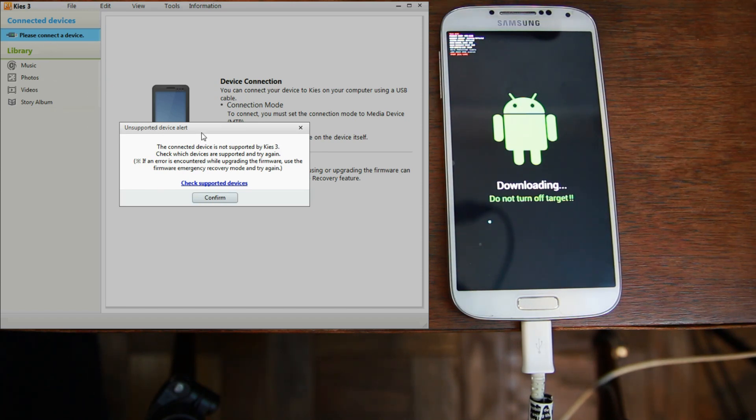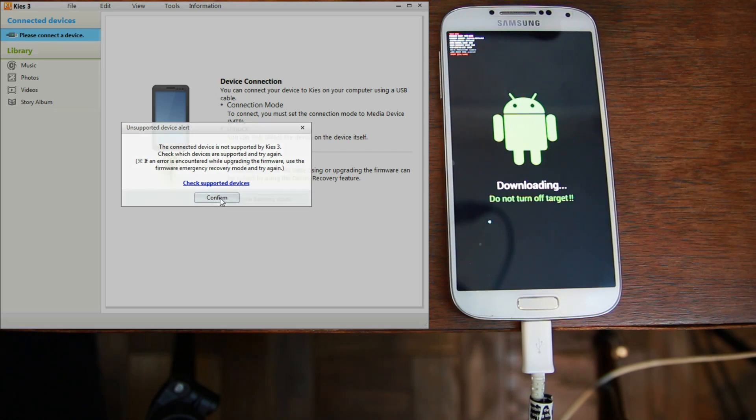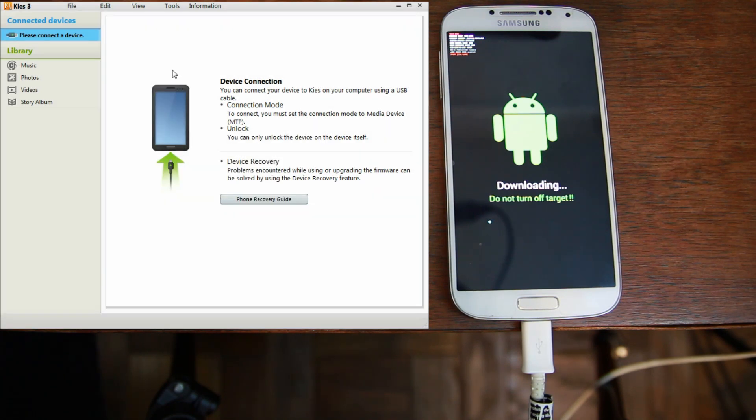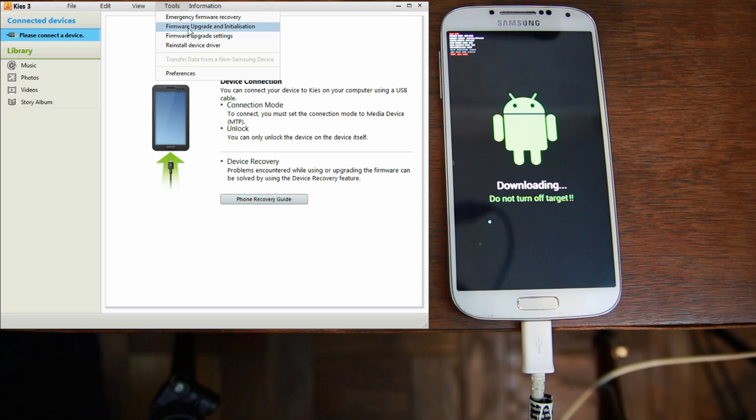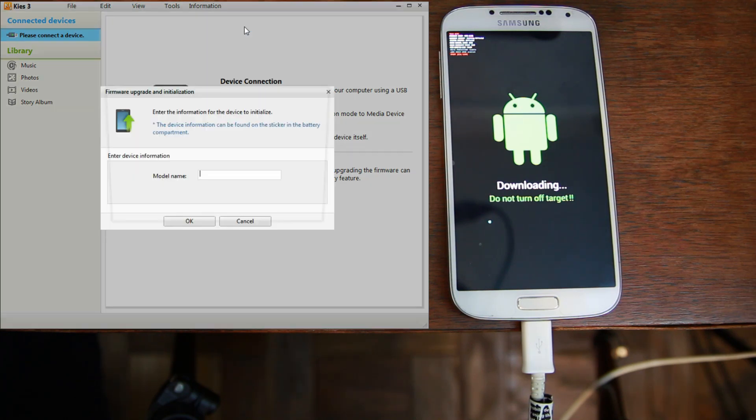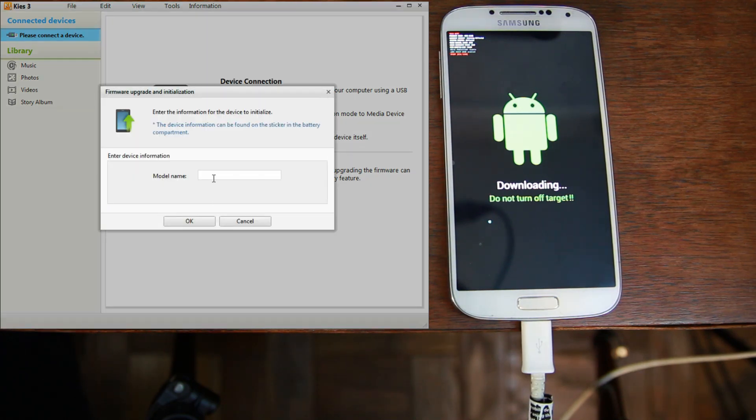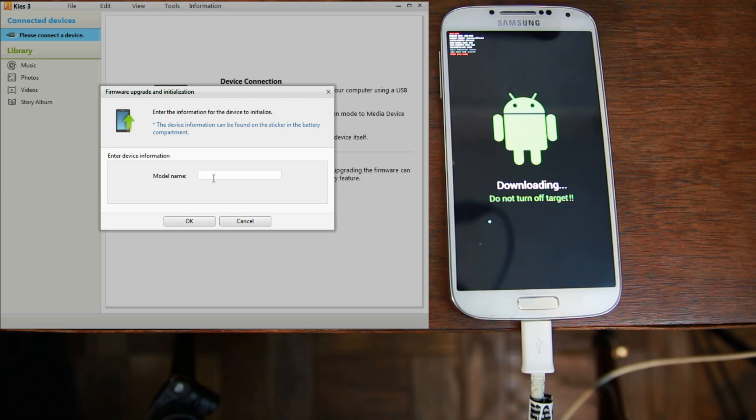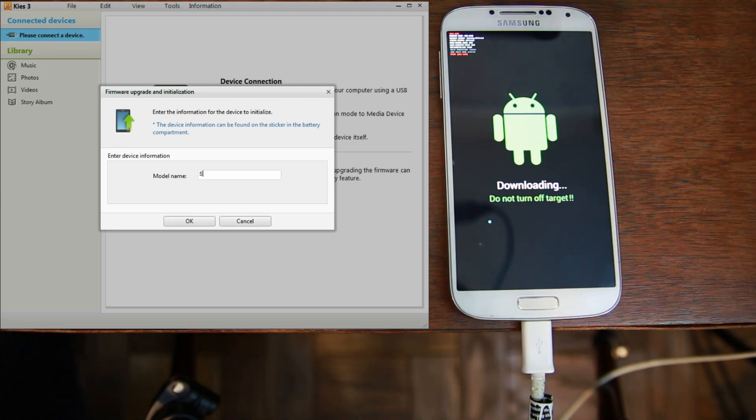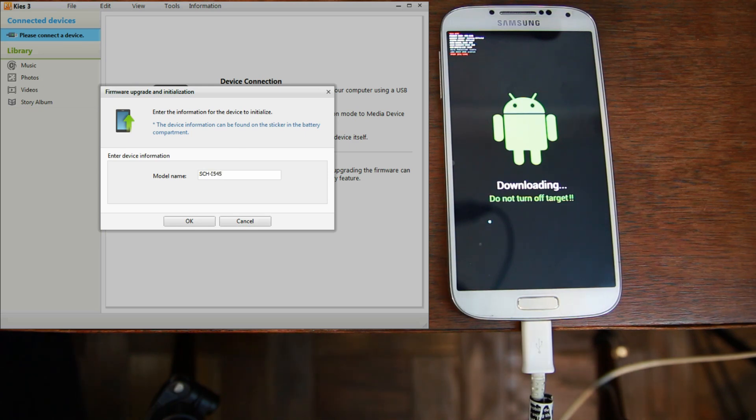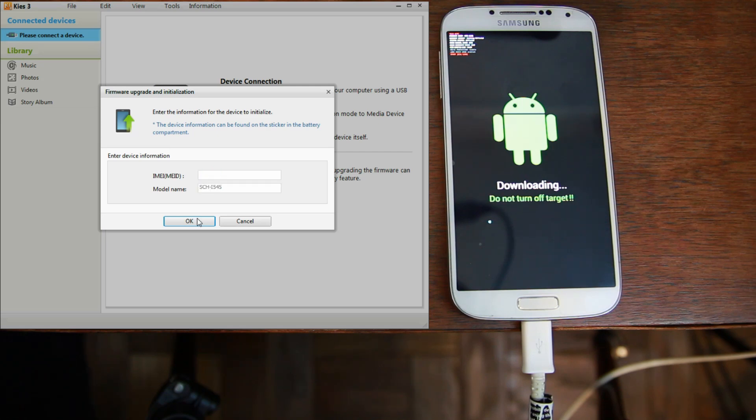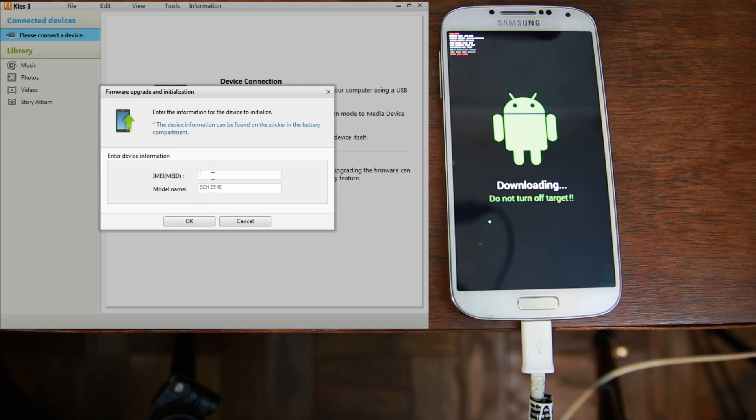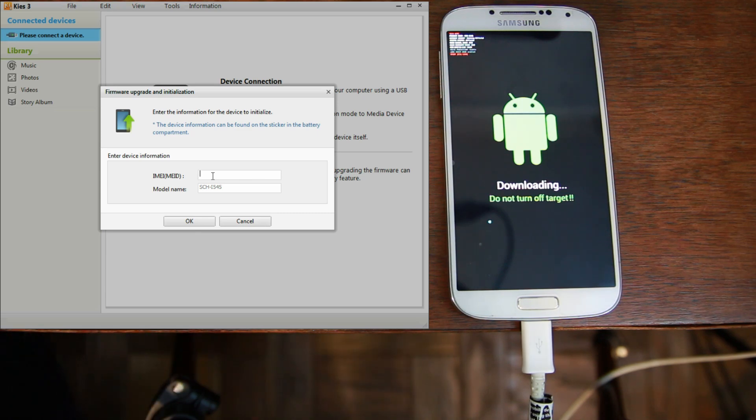So, it's going to tell you that you have an unsupported device. Just hit confirm. And then, go to tools, and firmware upgrade and initialization. Here, you're going to have to put in that name up there. Like I told you about, the device name or product name. Hit enter. And now, you have to put in that IMEI number, like I was telling you about. I'm not going to show you mine, but I'm going to do it and then hit enter.